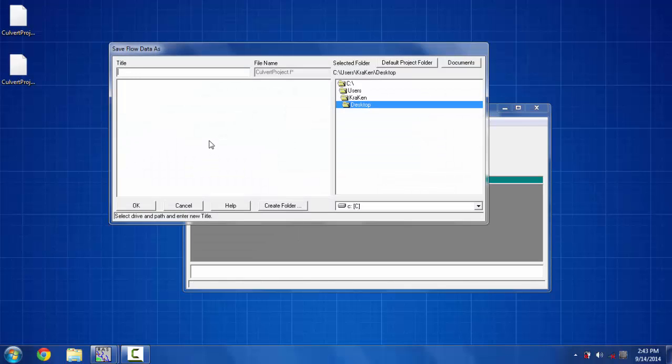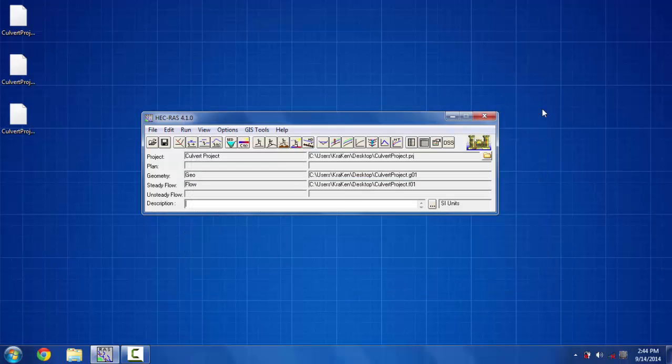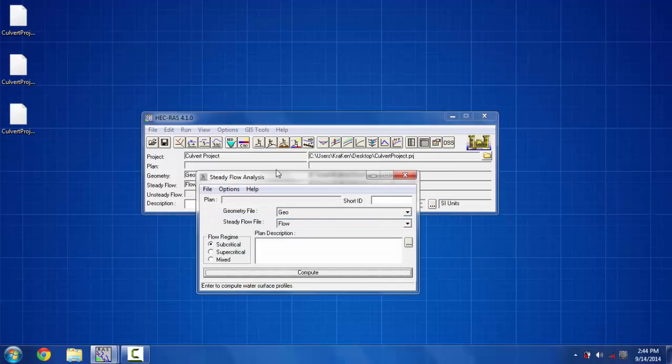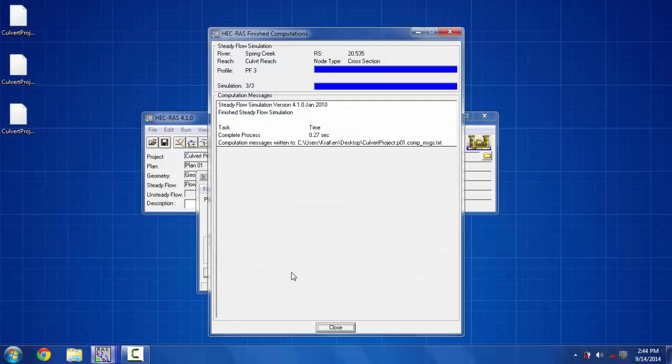I have to save the flow data with the title flow. Now I have to compute the flow profiles. I can give it a name short ID 1 and compute it as a subcritical flow regime.